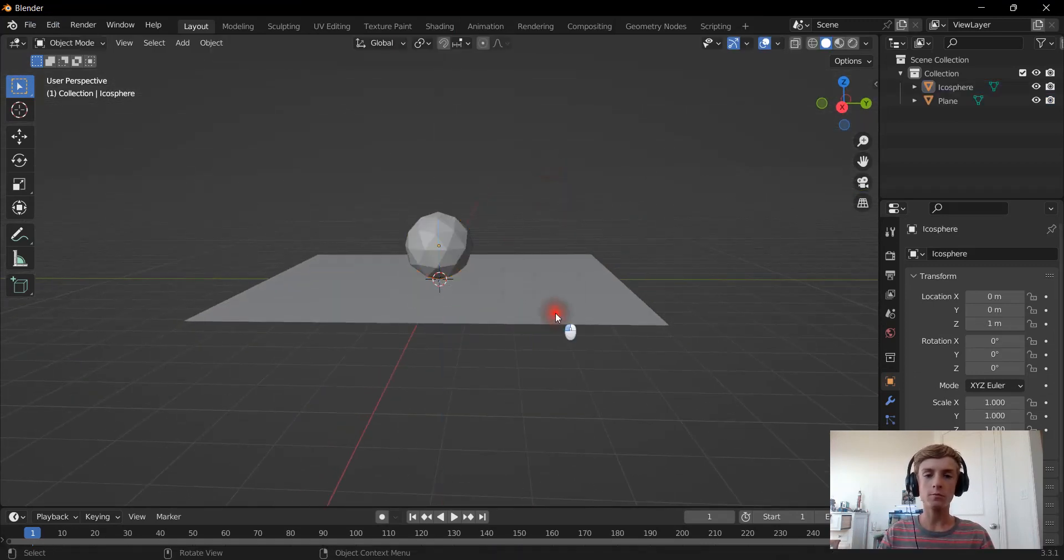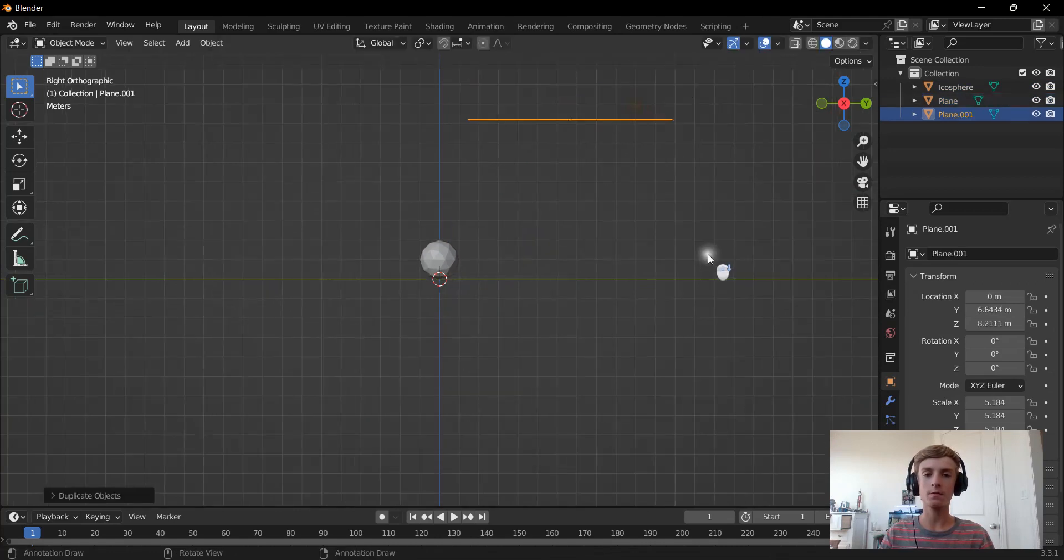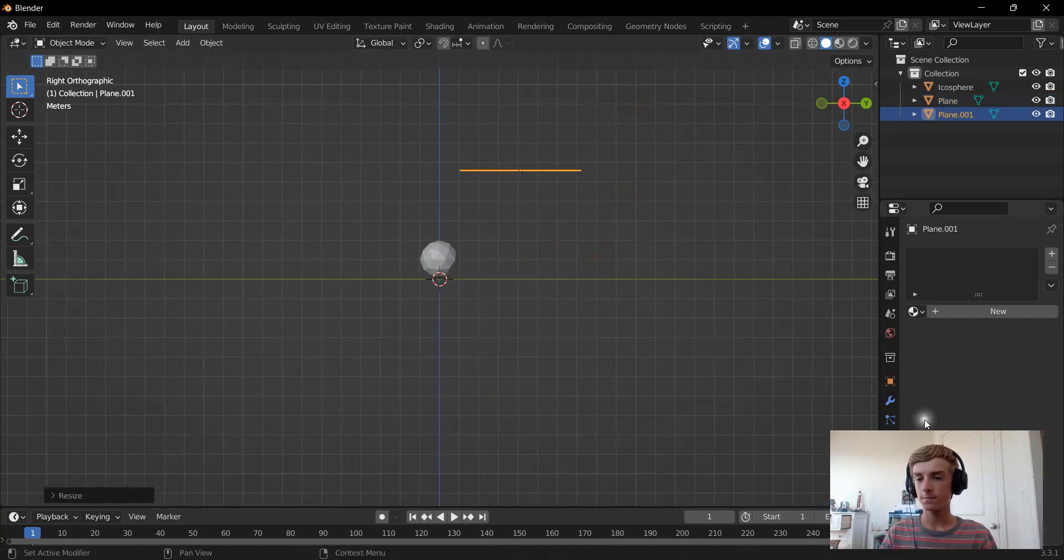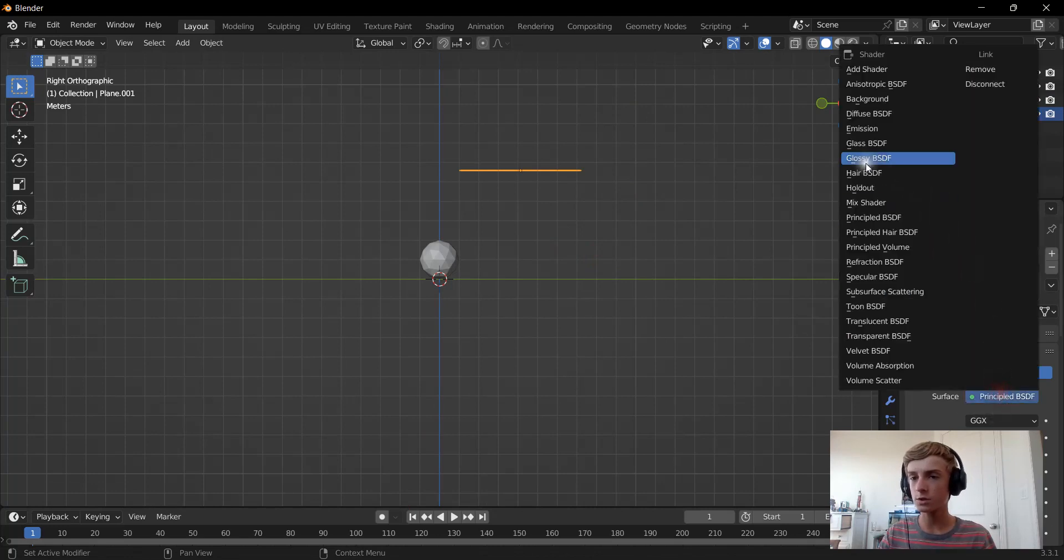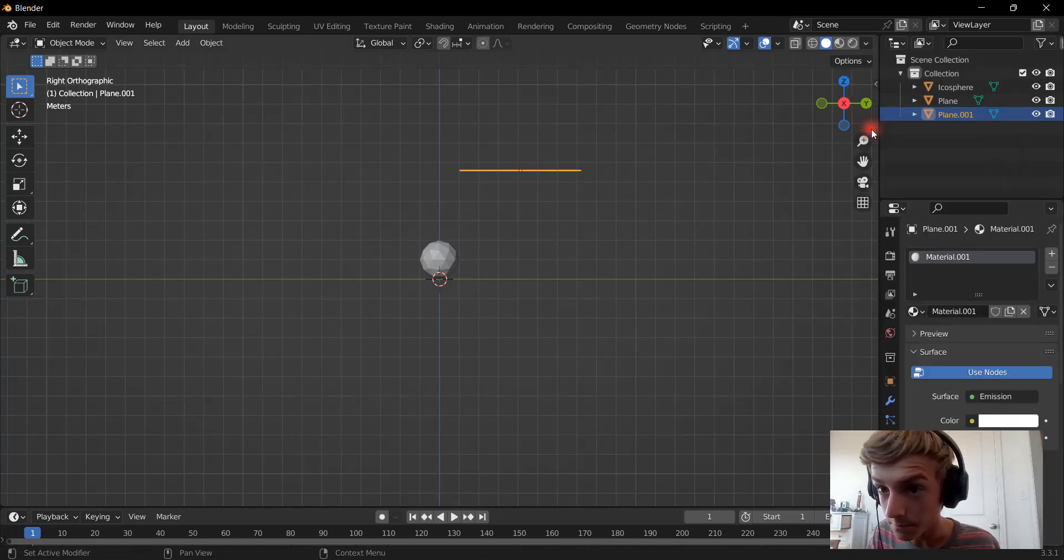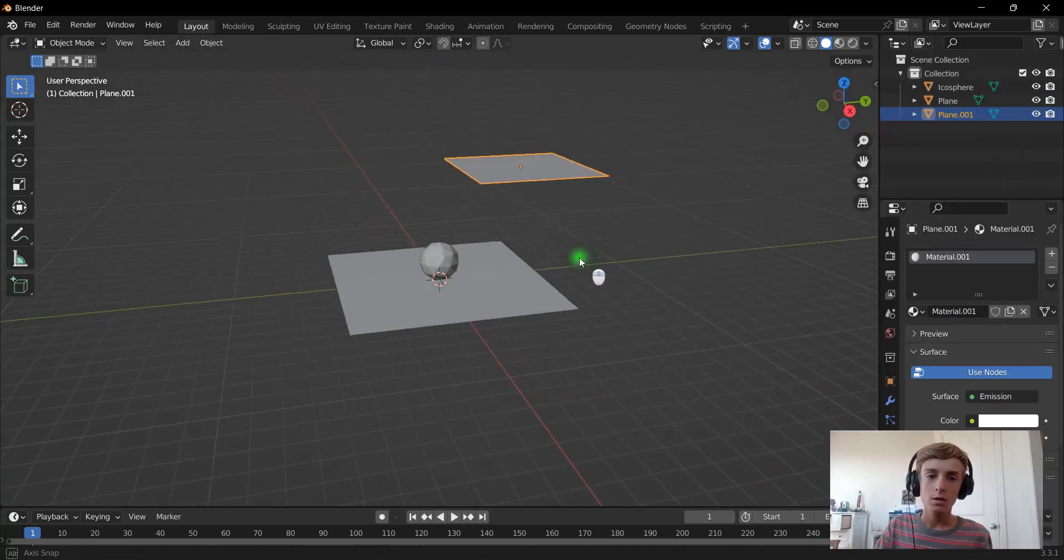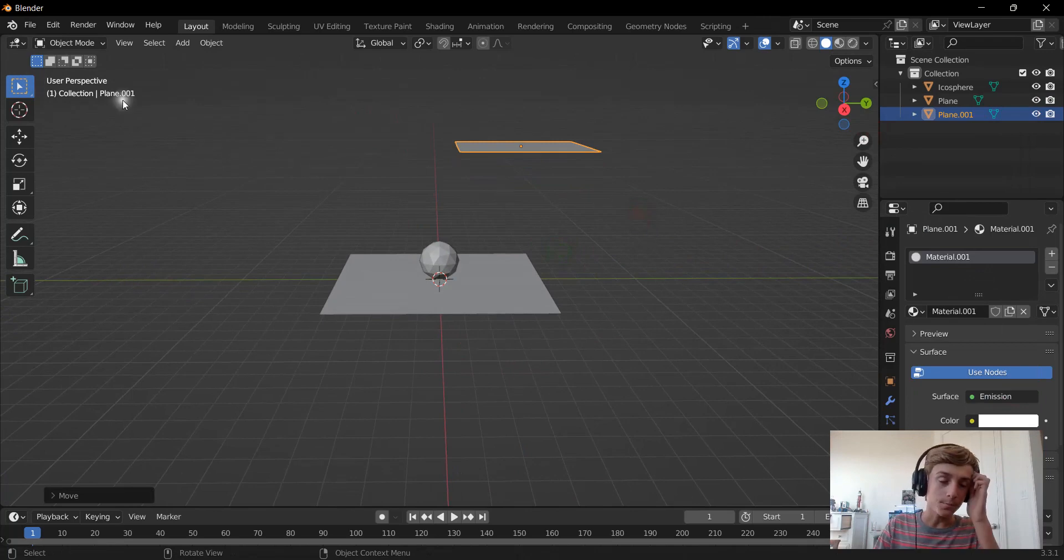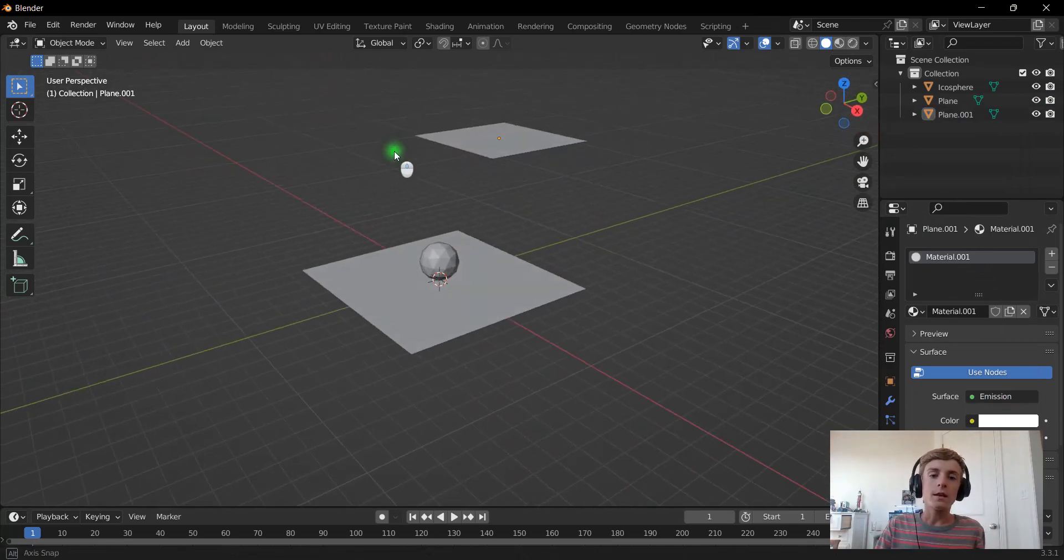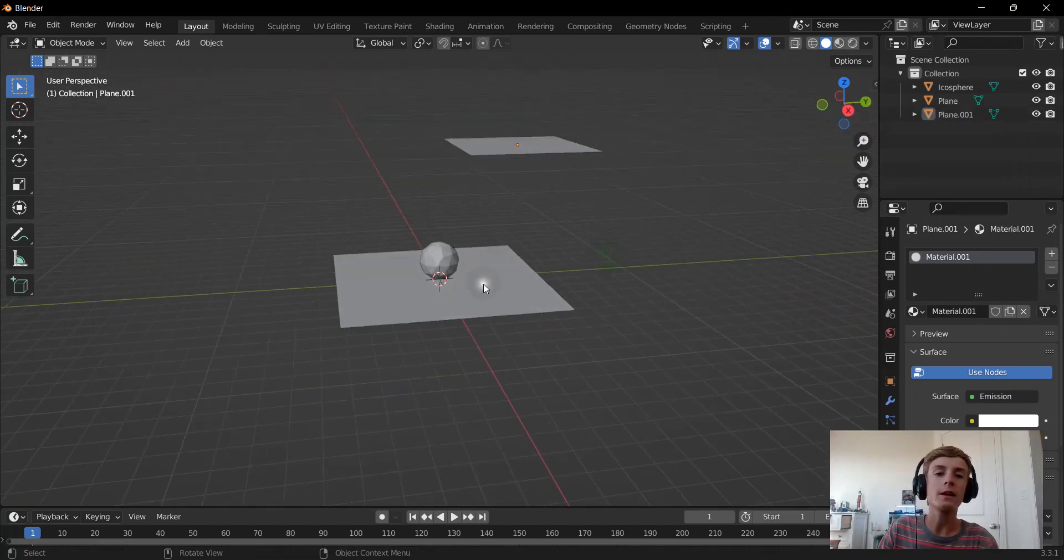Then we're going to duplicate this plane, make it about this big, and we're going to change it to be an Emission Shader. That should do. Now that we have this simple little scene right here.